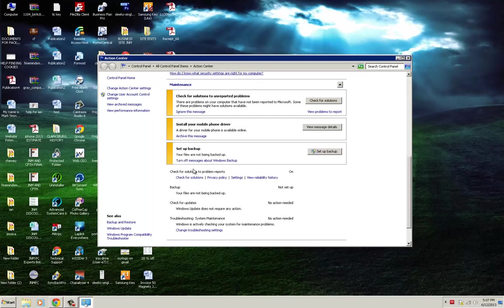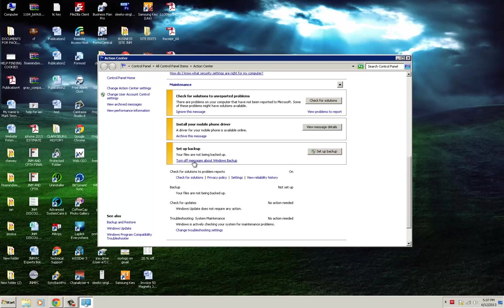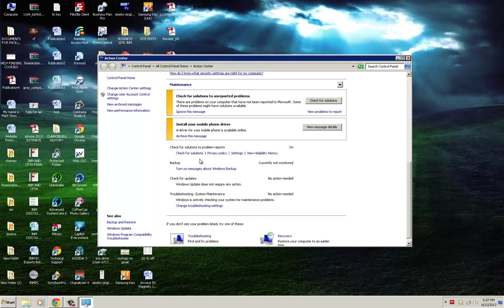Turn it on, you just click on it. And of course, if you don't want to be notified, you would just click on turn off messages about Windows backup.